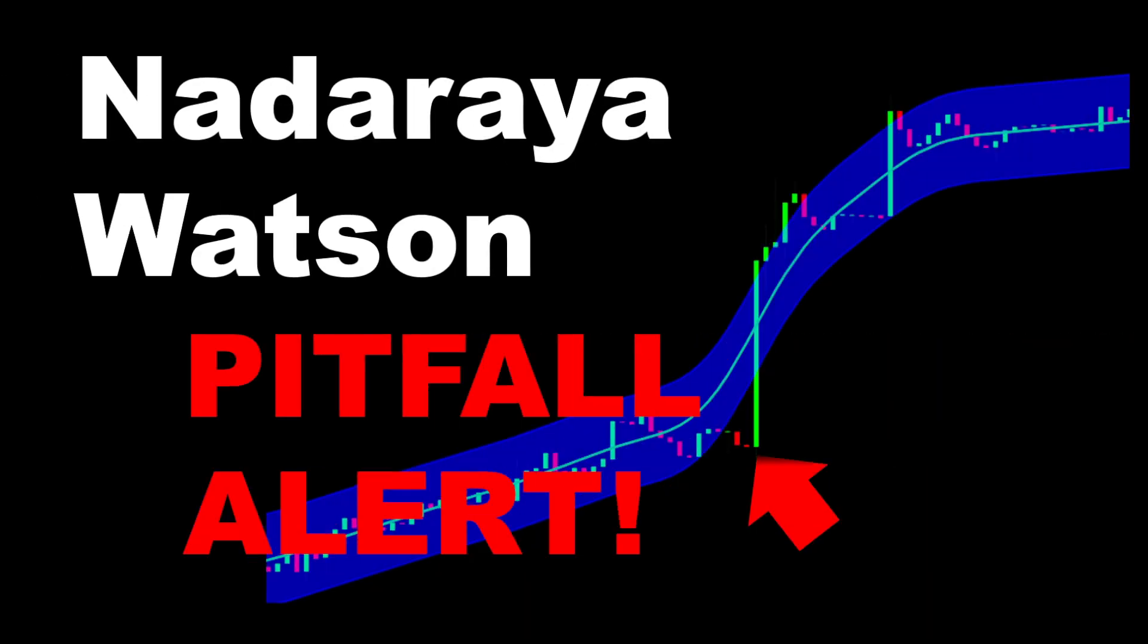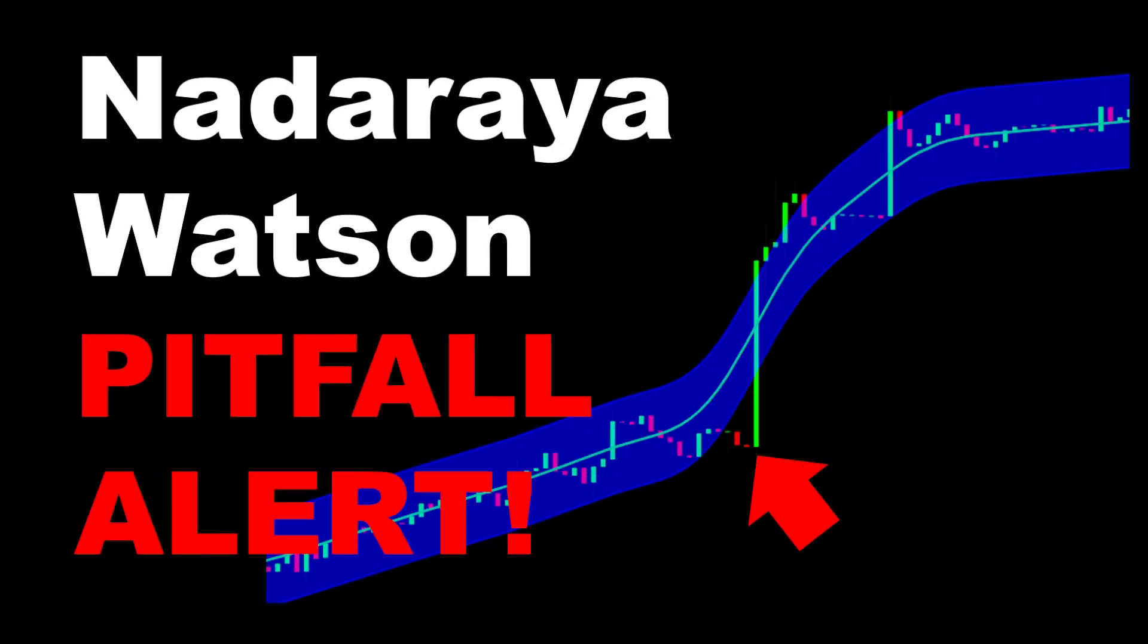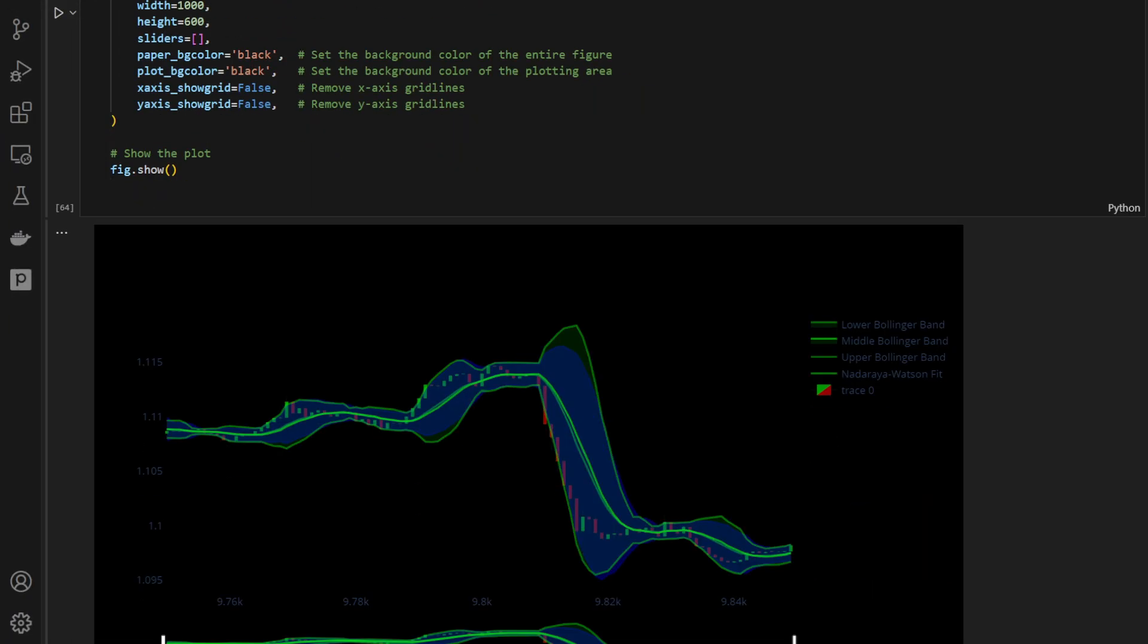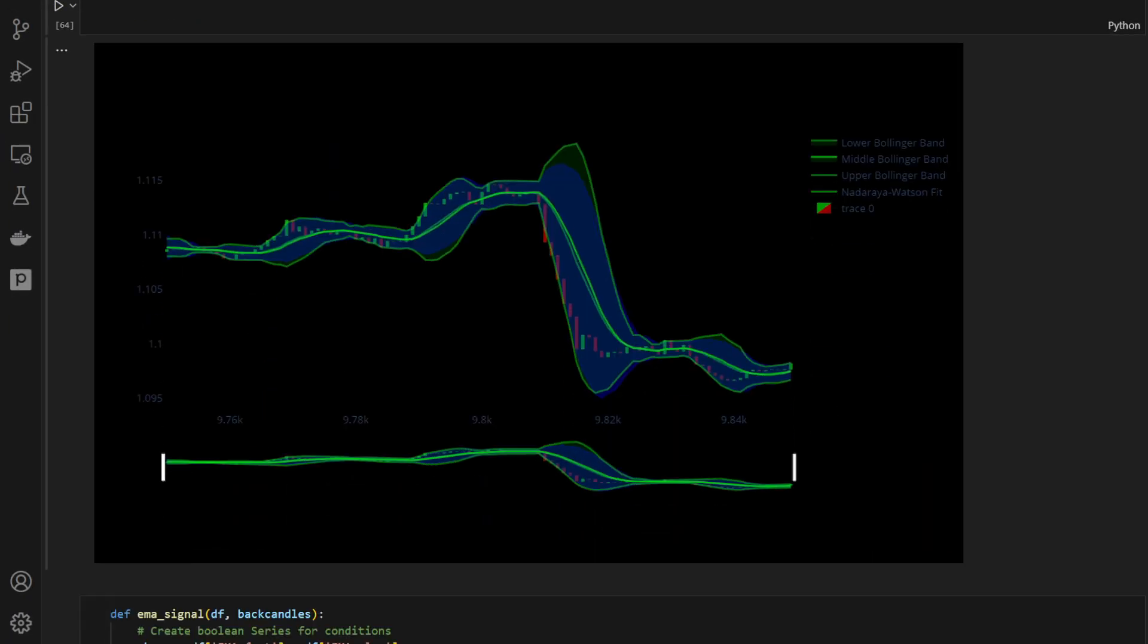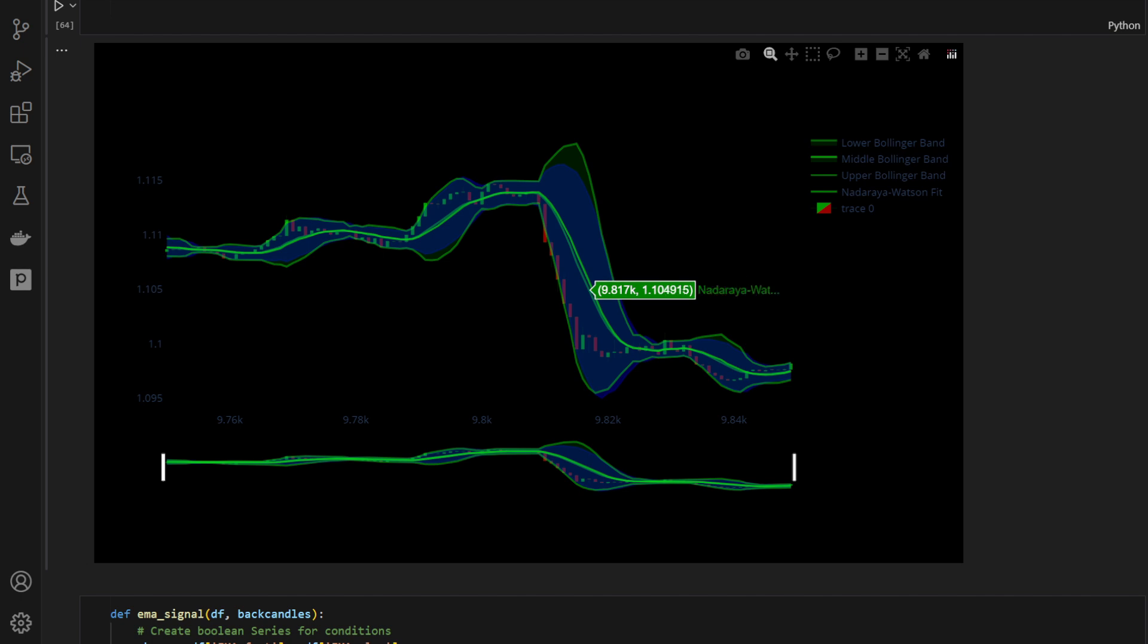Hi and welcome. Today I have a very important trick to show you about the Nadaraya Watson indicator. Is the Nadaraya Watson indicator the same as Bollinger Bands? And if not, which one is better?